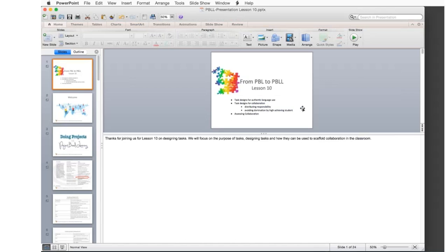Thank you for joining us today for Lesson 10. We will focus on the purpose of tasks, on designing tasks, and also how they can be used to scaffold collaboration in the classroom. So this is what Lesson 10 is about.